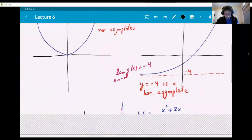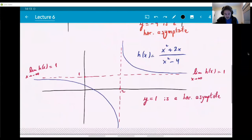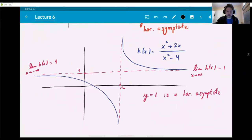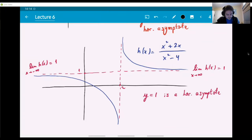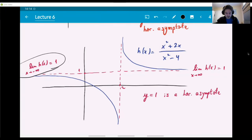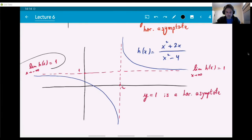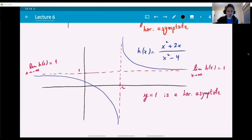Here's a graph that also only has one horizontal asymptote, but it happens to be an asymptote for both limits at infinity. The function h is a rational function. If you graph it out, you'll see that the line y equals one is what the graph is approaching both as x goes to minus infinity and as x goes to plus infinity. So the value of the limit is one, and y equals one is a horizontal asymptote. This graph also has a vertical asymptote at x equals two, but we're not talking about that in this lecture.